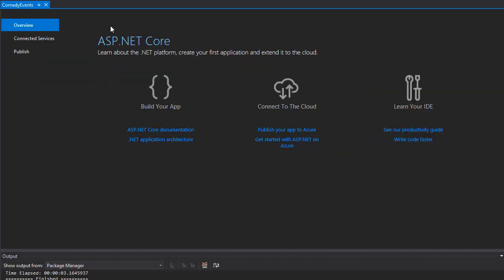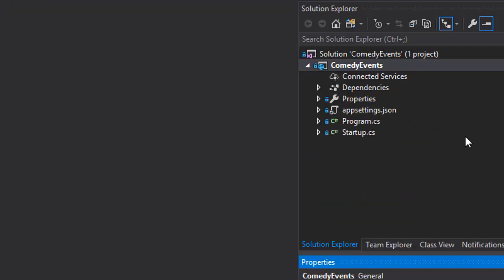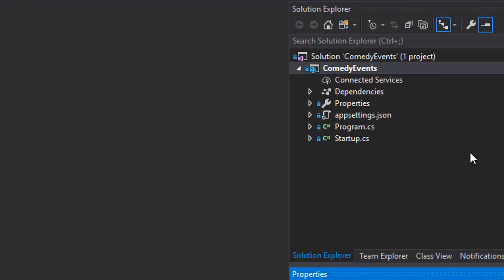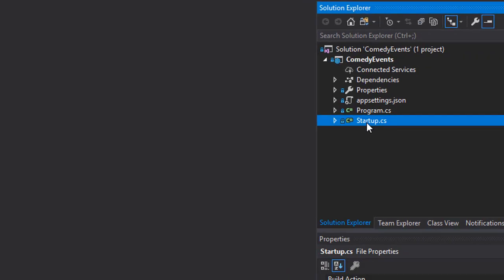And the project has been created. As you can see, all we have here is just a startup file, program.cs and a JSON file. So let's open startup.cs.